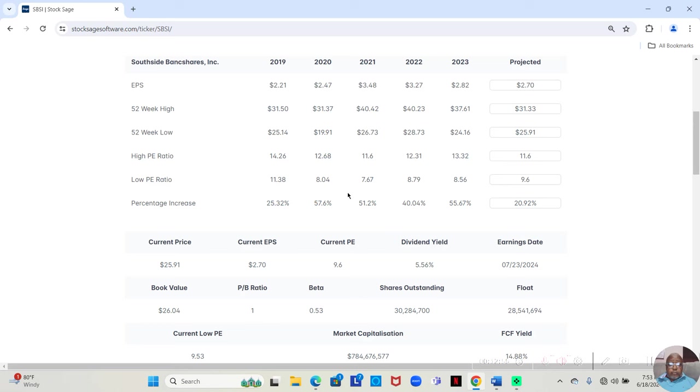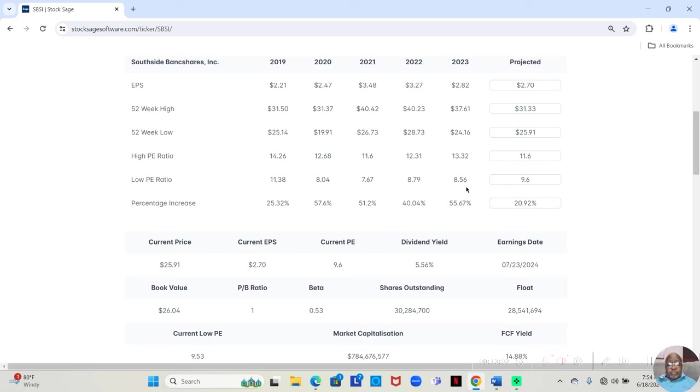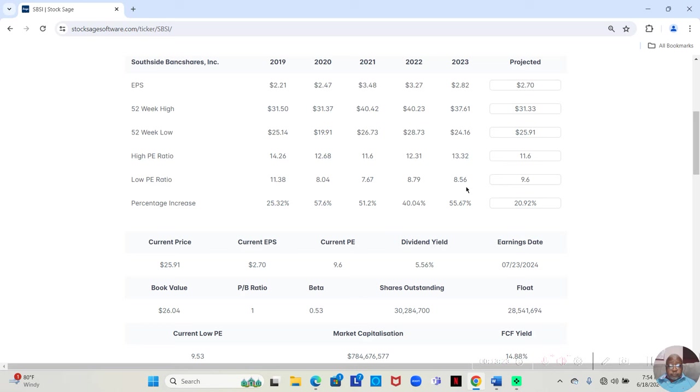Now, the low P.E. ratio over the last five years have been 11.87, 6.78, this time 8.79, 8.56. So I would say we could easily see this stock moving down to a P.E. ratio of 8 and moving back up.